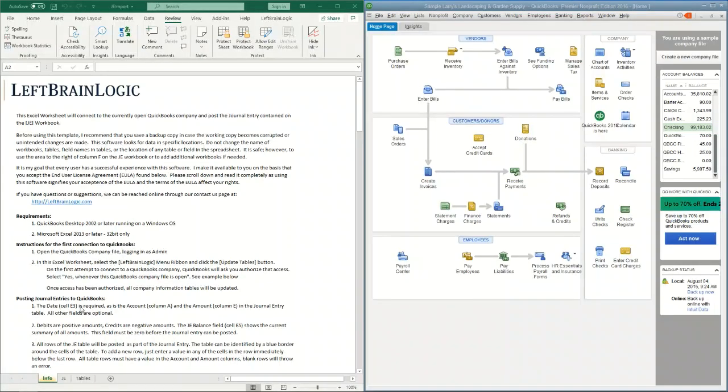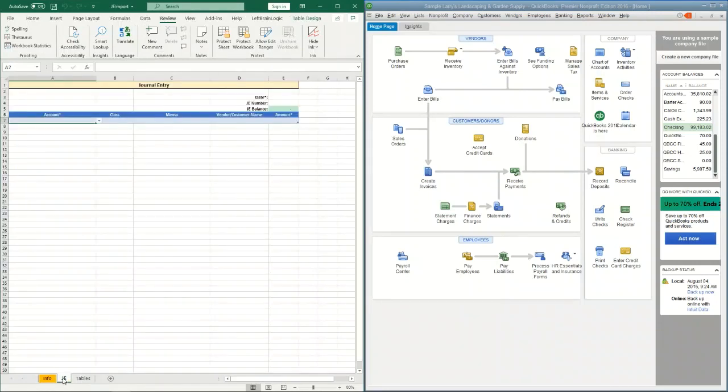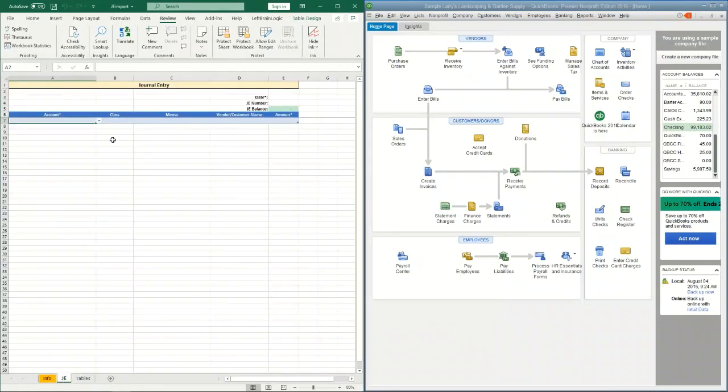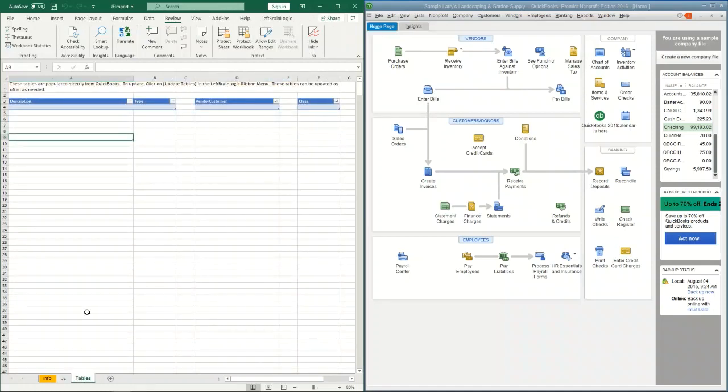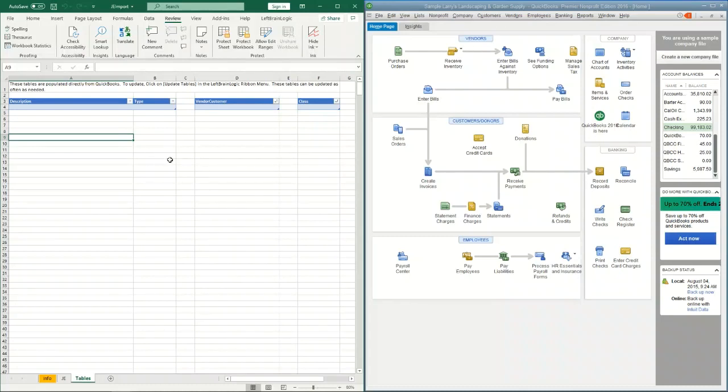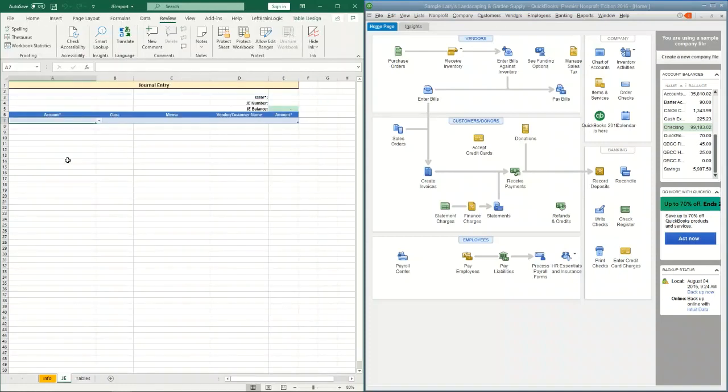In the spreadsheet we have just a couple workbooks. There's the JE workbook which is basically the guts of the journal entry that we're going to be creating. We'll create the journal entry in this table and then post it from here as well. Then we have the tables workbook which just holds information from QuickBooks so that we can create the journal entry efficiently.